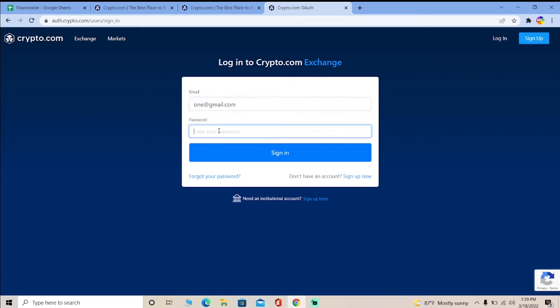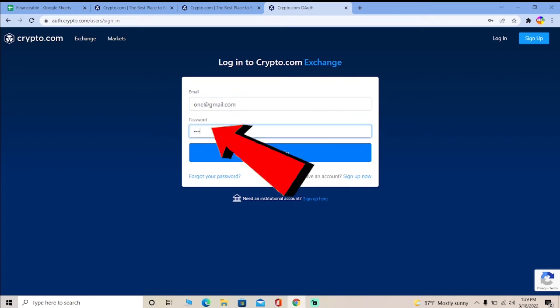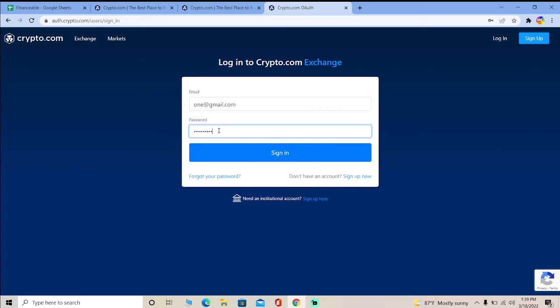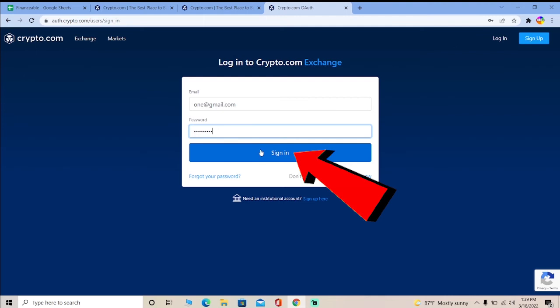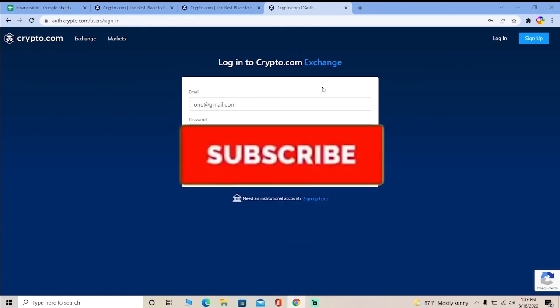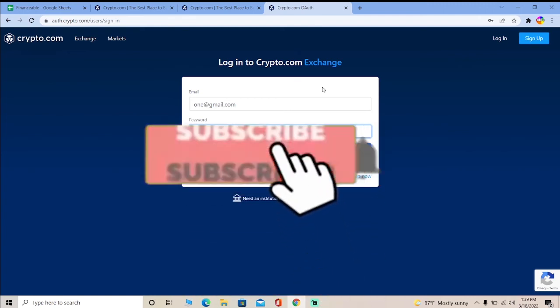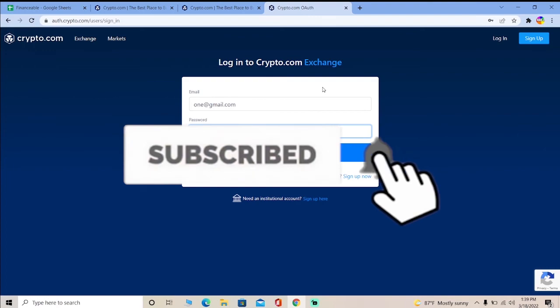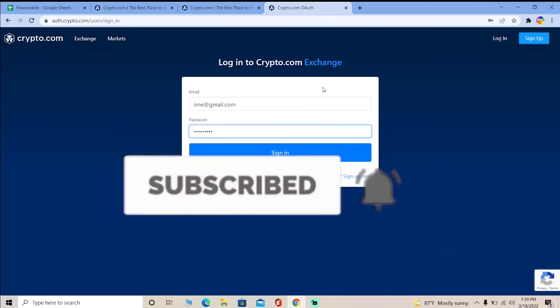Once you're on the login page, enter the email linked with your account, then enter the password of your account and click on Sign In. You should be able to log in to your Crypto.com account on your desktop. For mobile I've already explained it, and for desktop it's just like this. Hope you guys understand, don't forget to hit like and subscribe.